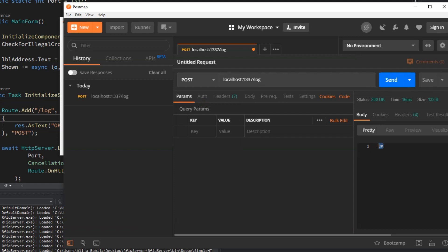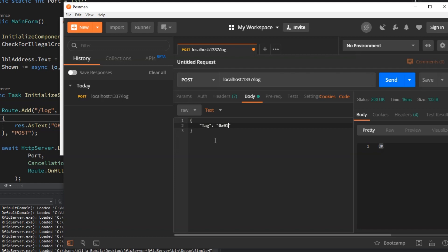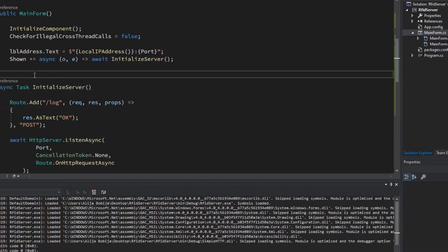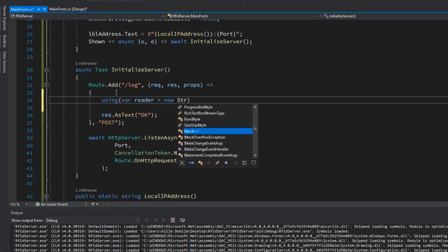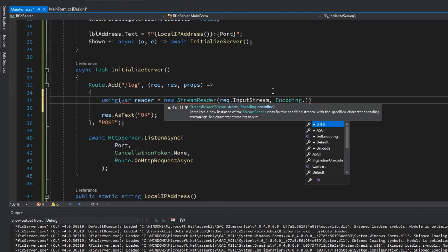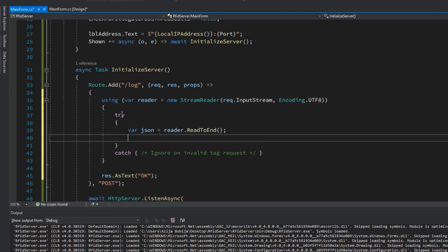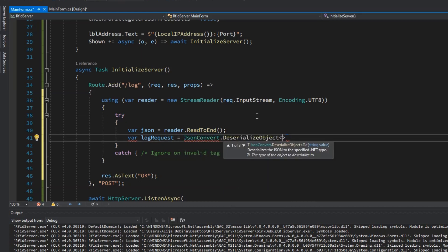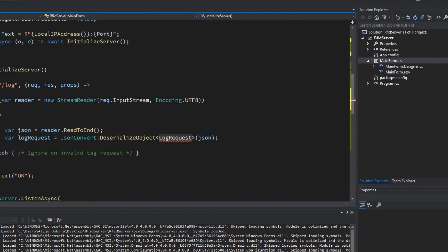Let's now define request body in the form of json with the single property name tag which will contain number of RFID card. As we know that client will send request in json form let's now on the server side receive and parse that request. First I will create stream reader object with utf8 encoding and the whole content of the stream I will assign to the variable json. Then with the help of static method deserialize object defined on the top of the class json convert let's convert json string content into object log request.